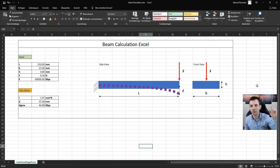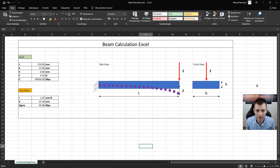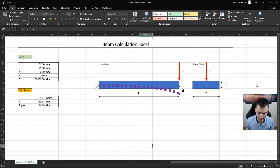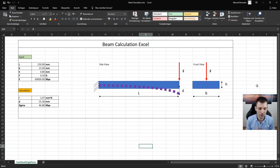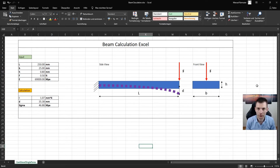Hey guys, today we're going to take a look at the beam calculation example once again, but this time with 2D mesh. First things first, you can do the geometry in two ways.